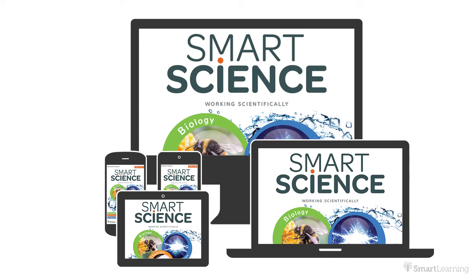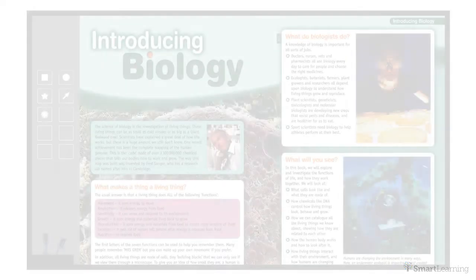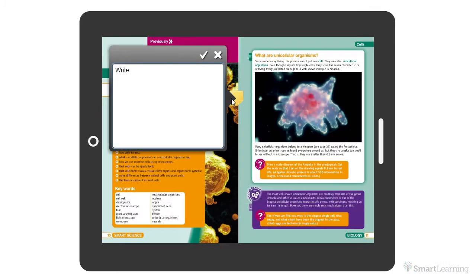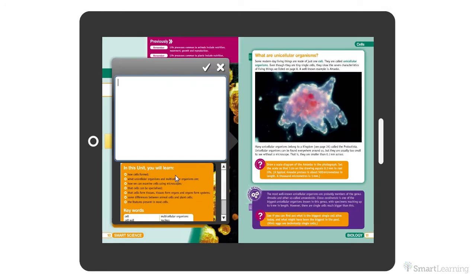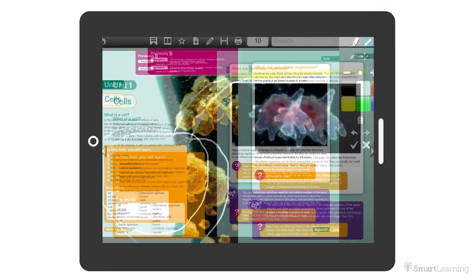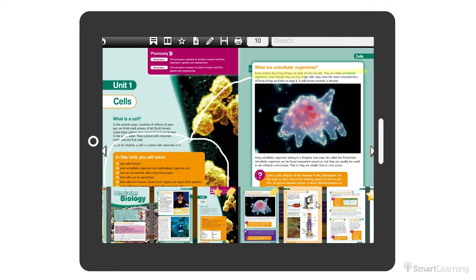Great for homework or revision. You can also use the e-books with your class on your interactive whiteboard. You can personalise your own copy of the e-book with notes, take a clipping, highlight key sections of text and write directly onto the page. You can add bookmarks to pages so that important information is at your fingertips.